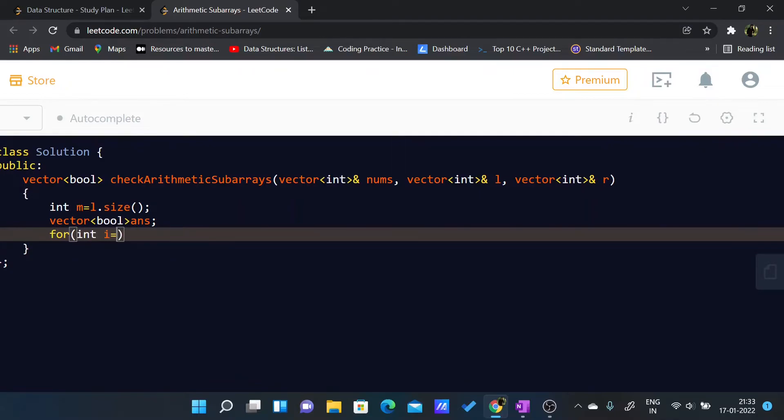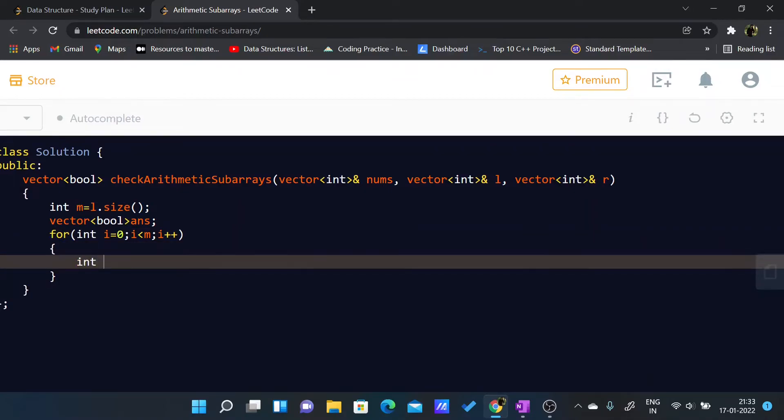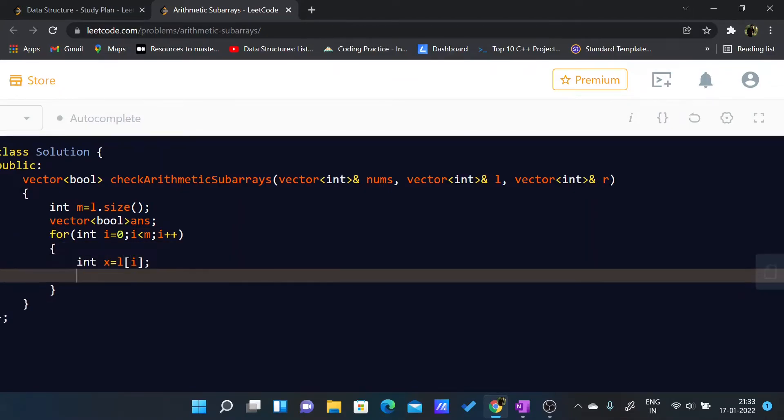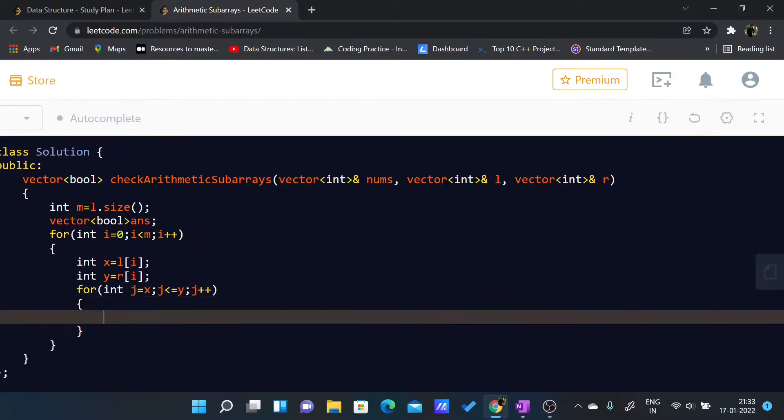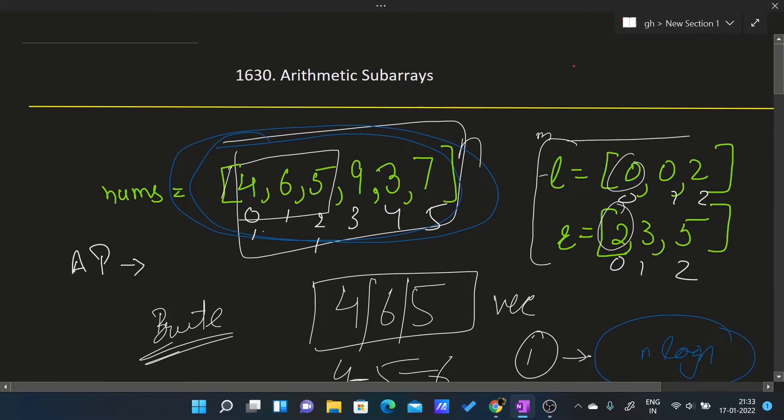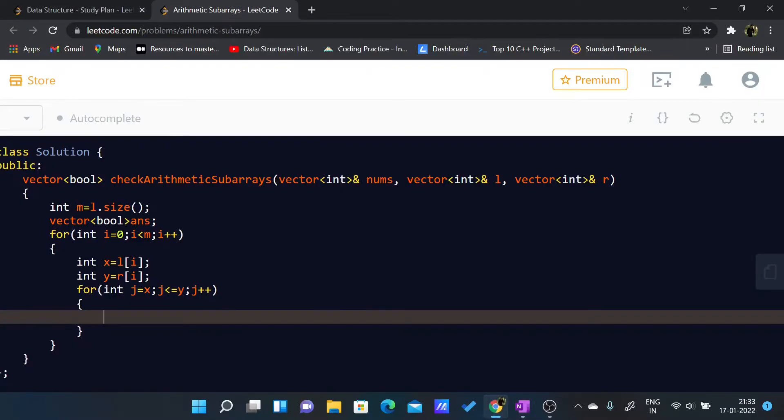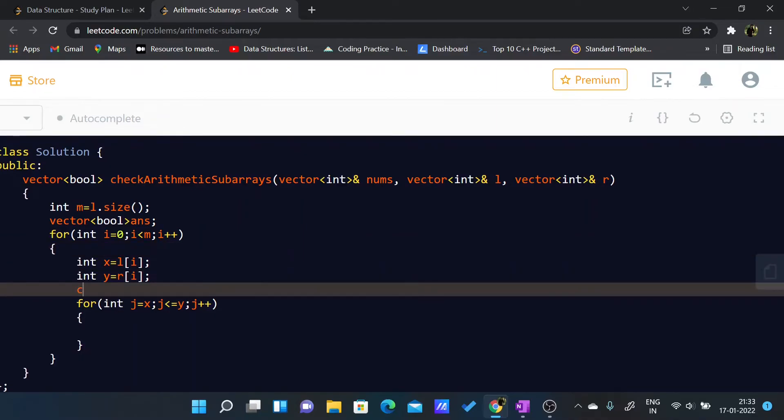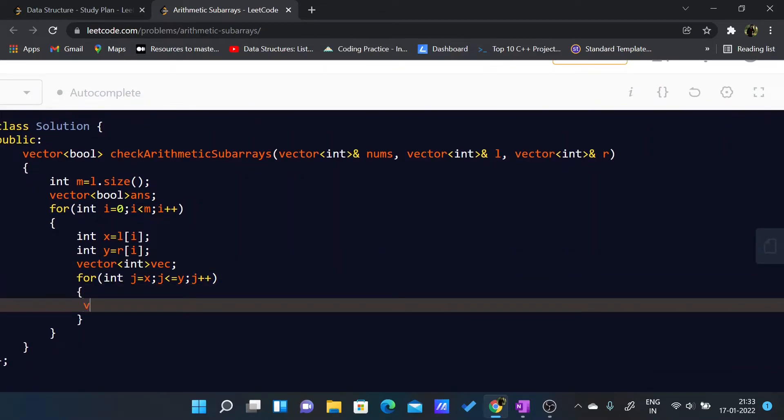Now what I'll do is I'll iterate through my l or any of these arrays: for int i equals 0, i less than m, i++. And I'll just store the value: int x equals l of i and int y equals r of i. Now I'll run another loop for int j equals to - it will start from x and it will go up to y, j++, because we are going from 0 to 2. We also need a vector in which we will store these values: vector of int, I'll name it vec. I'll just insert vec.pushback.